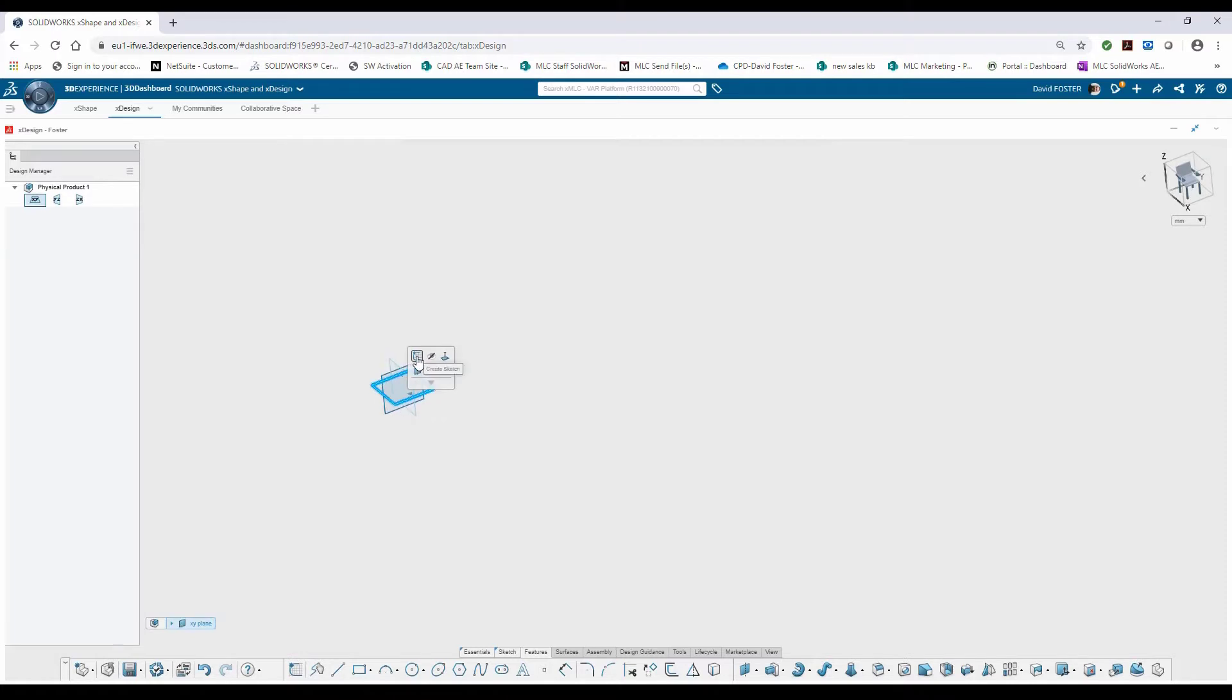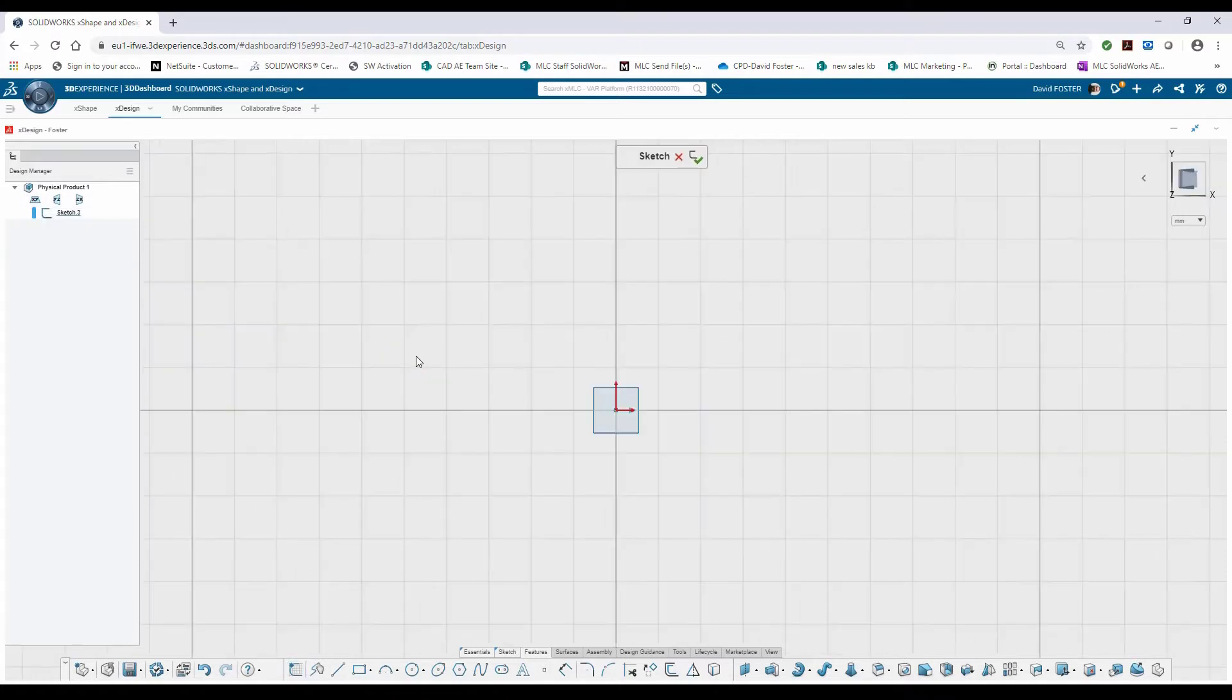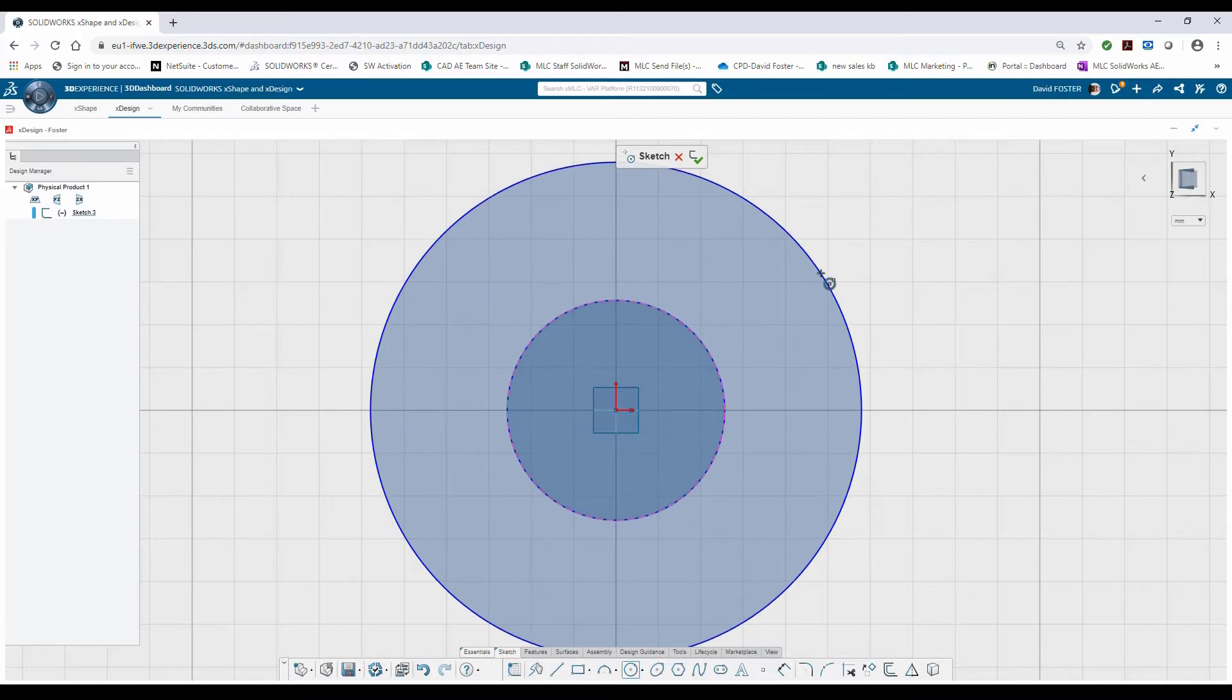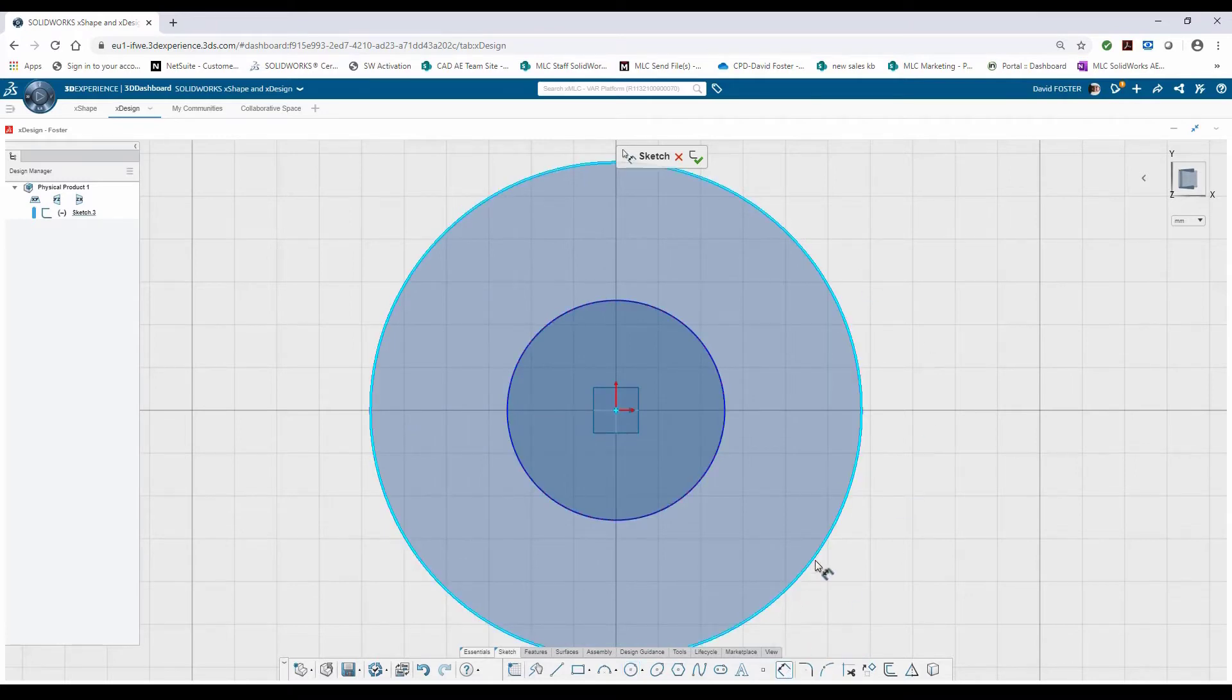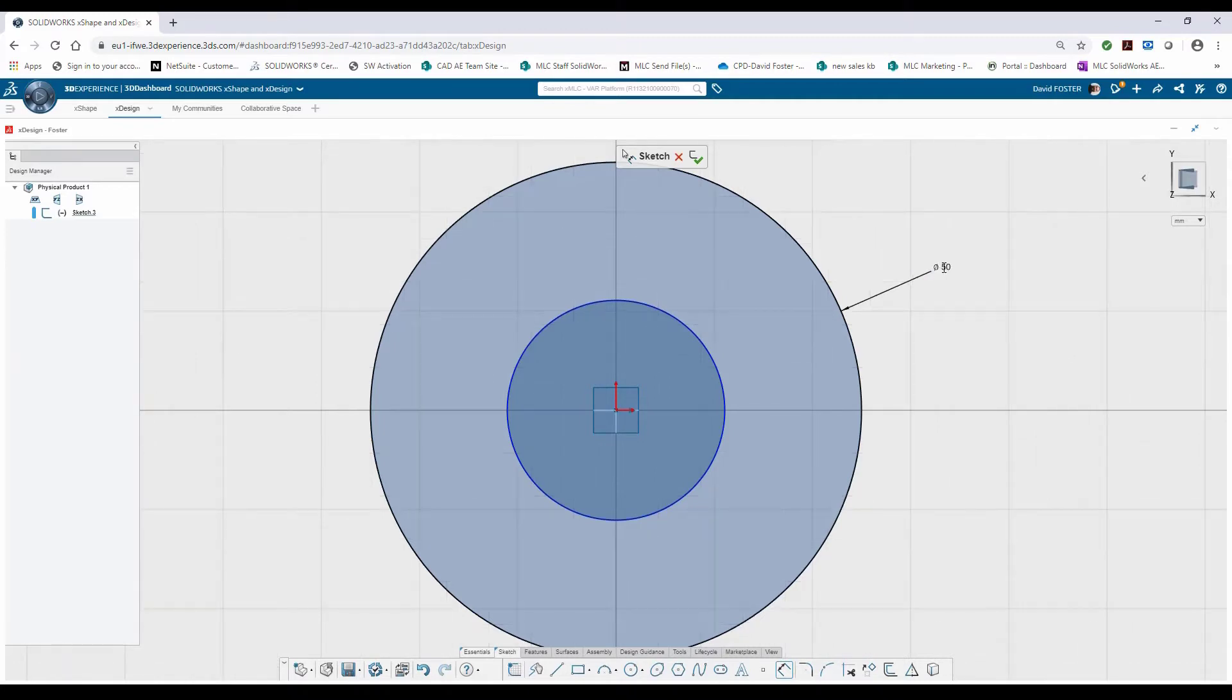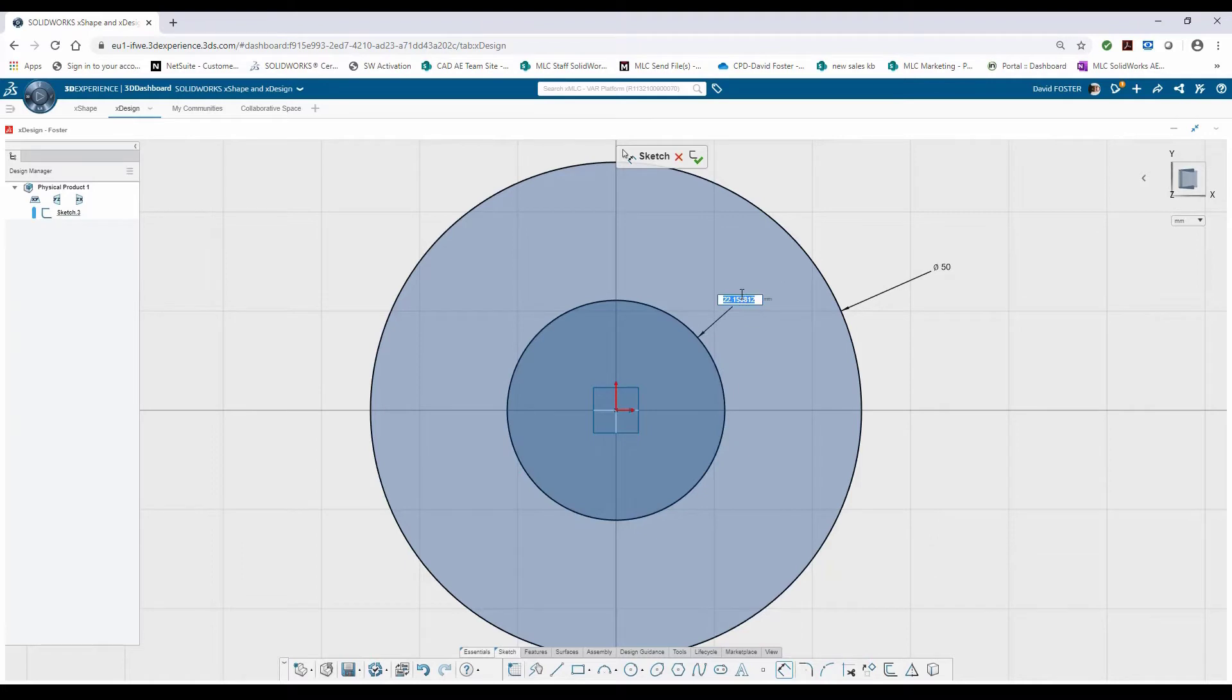I'll select the plane, select the sketch icon, and I can take advantage of my sketch tools down here at the bottom to draw my two initial circles. To define them, I'll use my smart dimension tool and indicate that the larger or outer one is 50 millimeters and the inside is going to be 35.